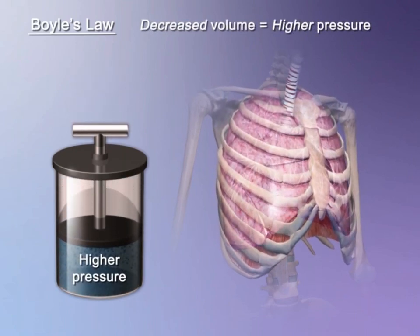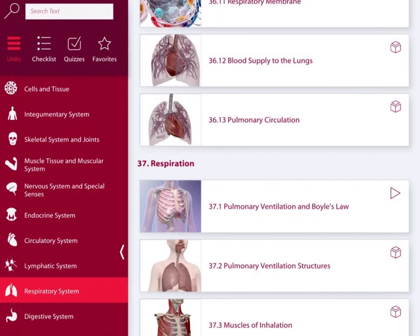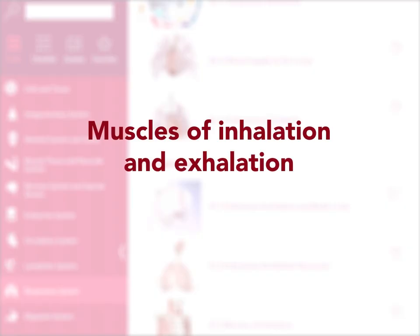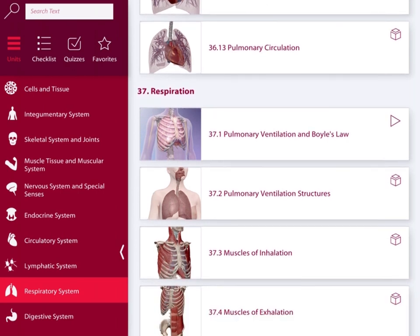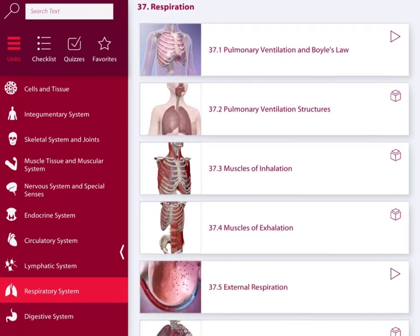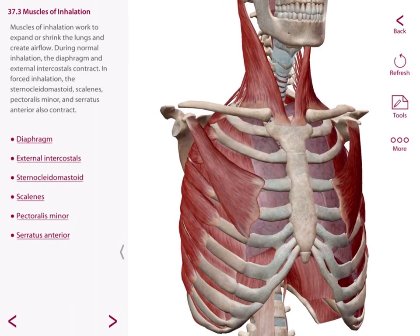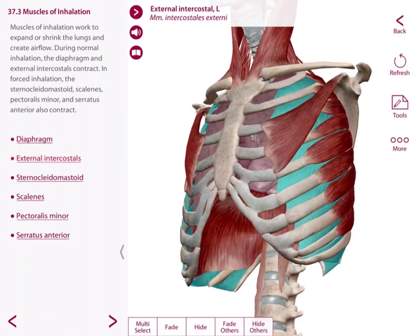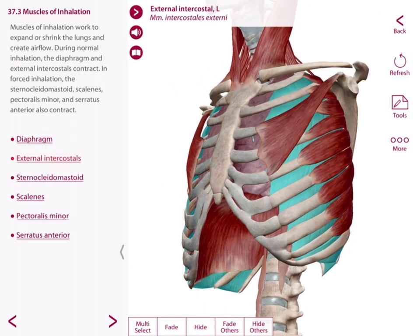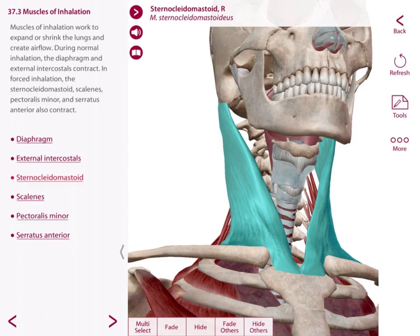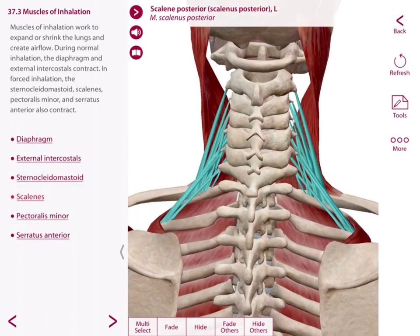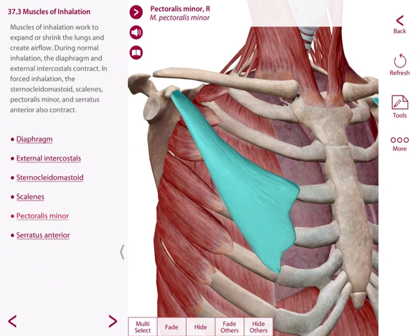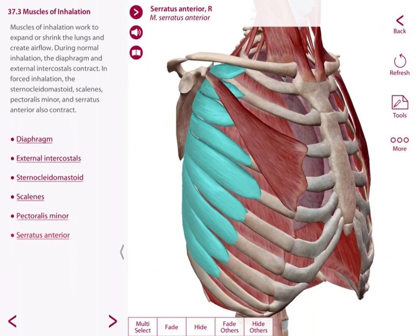Now it's important to review those muscles that we've discussed in earlier sections through anatomy or physiology. You can review here those muscles associated with inhalation, which include the diaphragm, the external intercostals, the sternocleidomastoid, the scalenes group, pectoralis minor, and the serratus anterior.